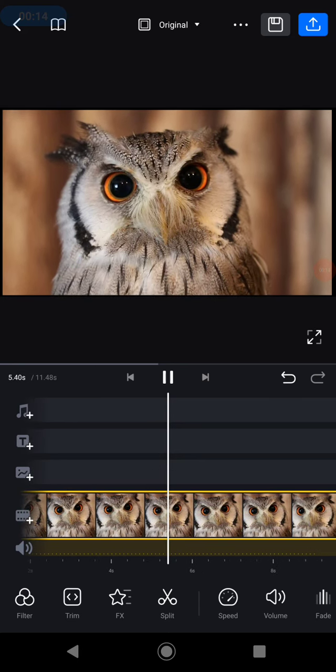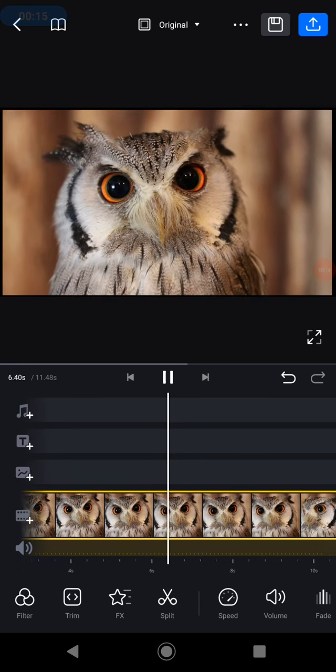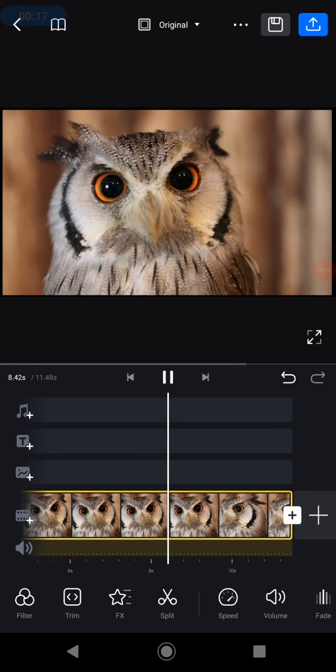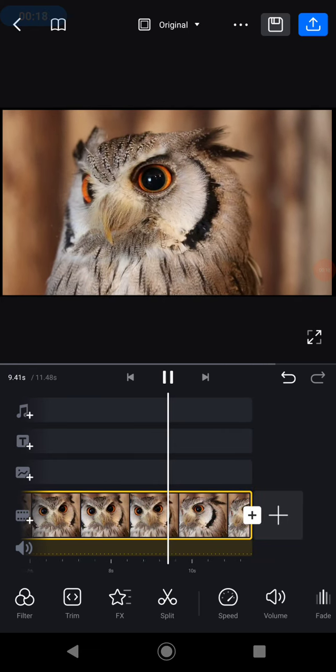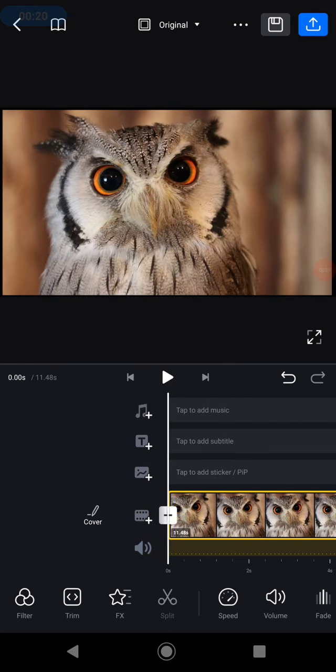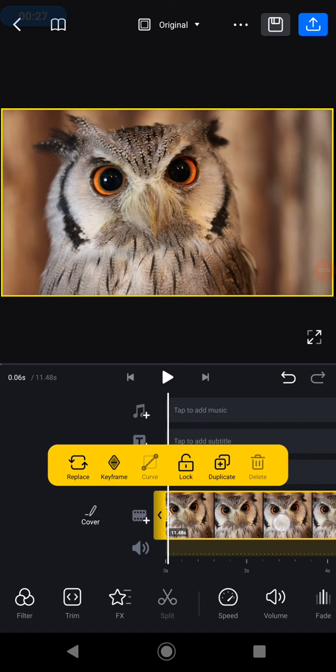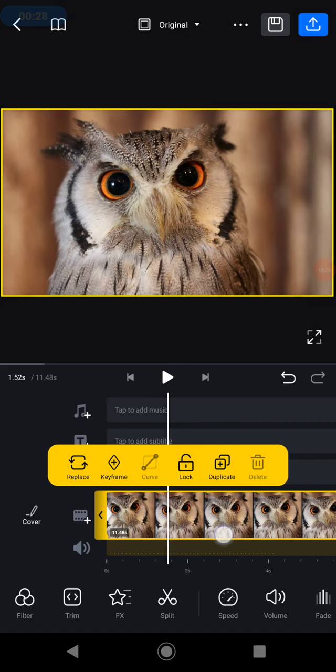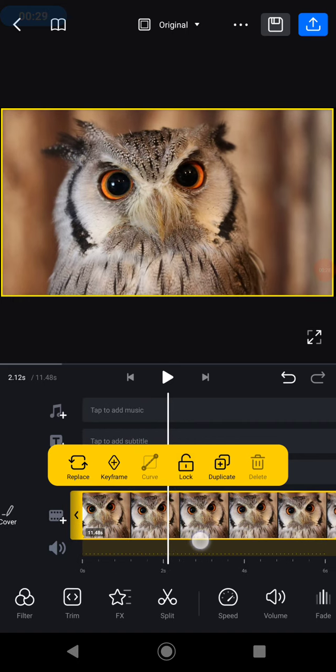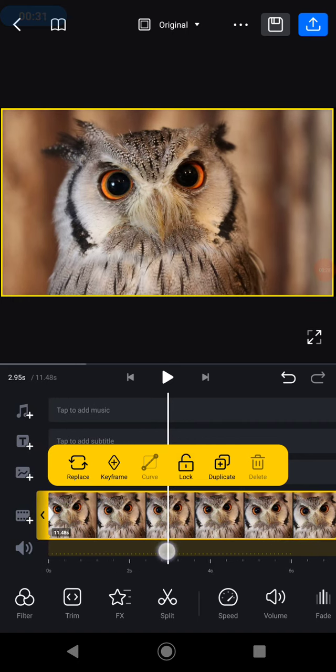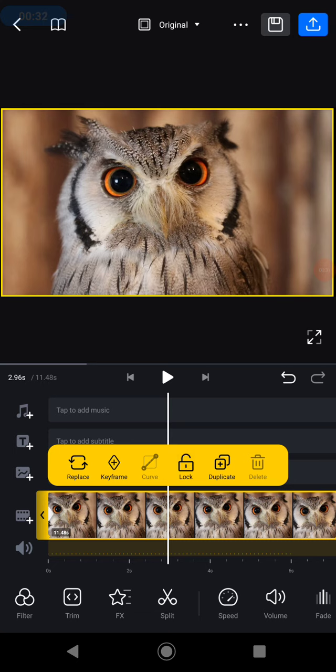First, we need to click the frame of the video, and then click keyframe here. Click it, and after that, swipe left the video like this. And now...